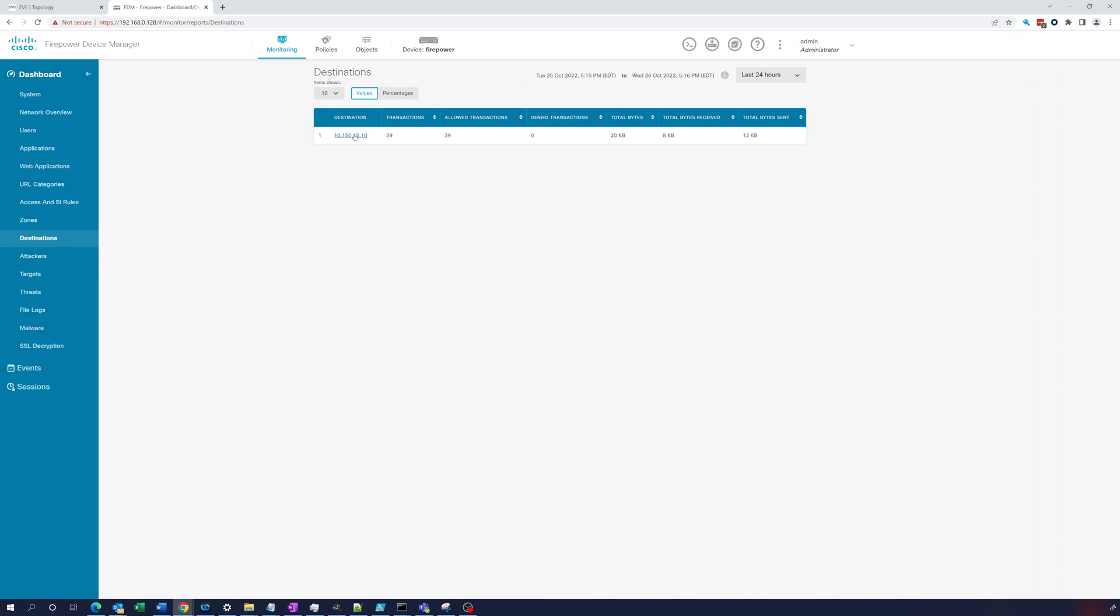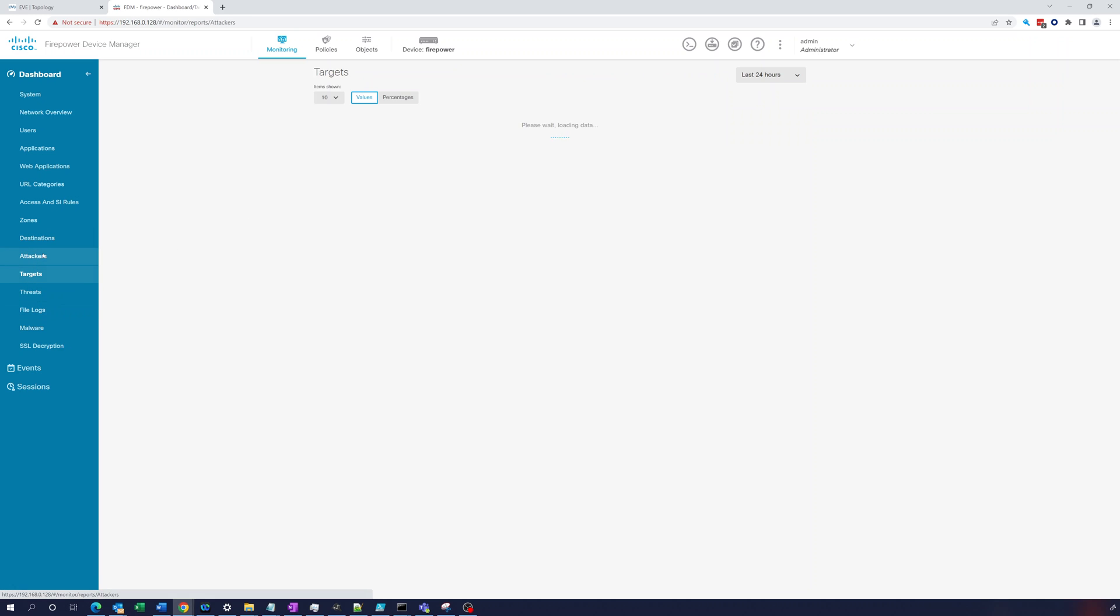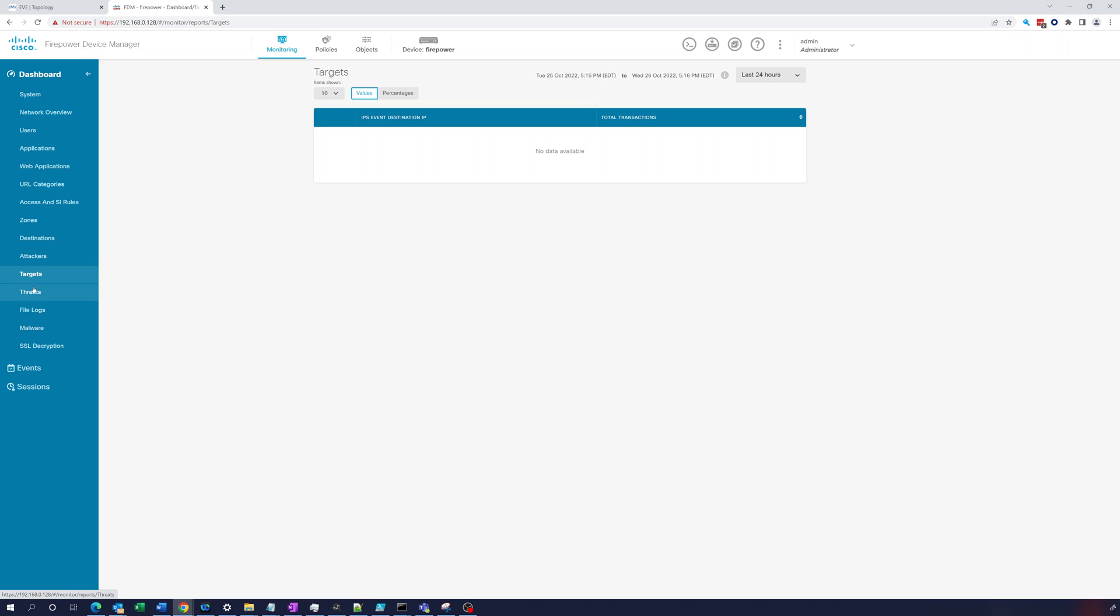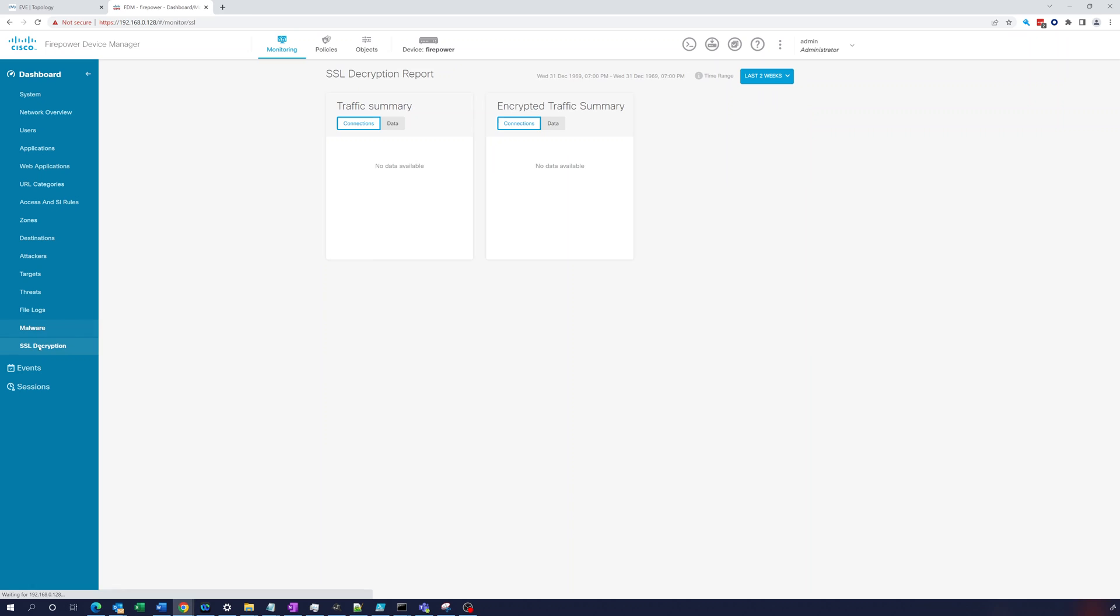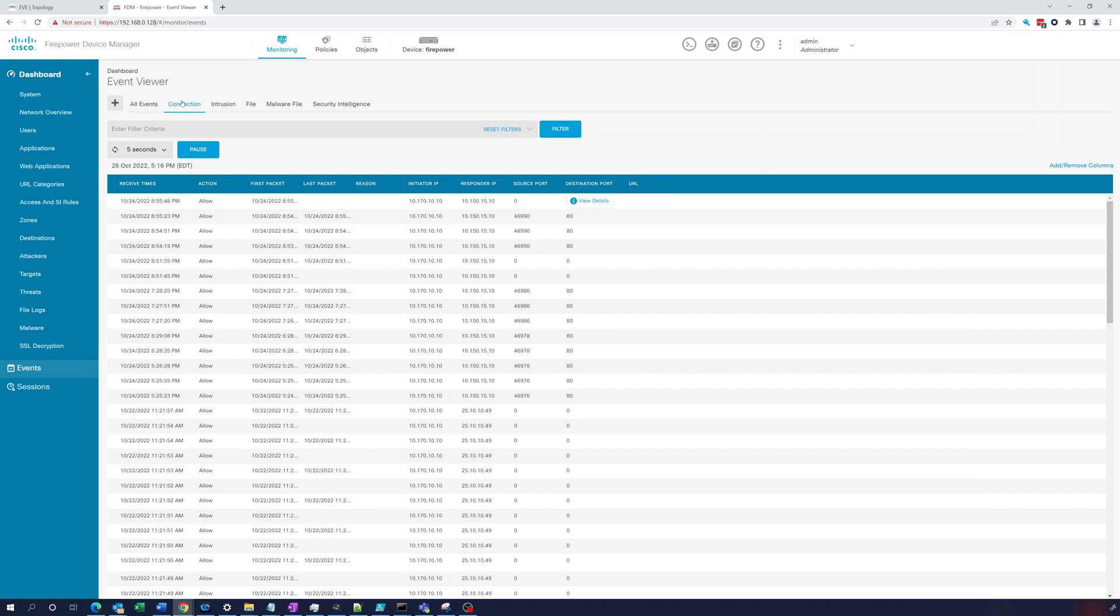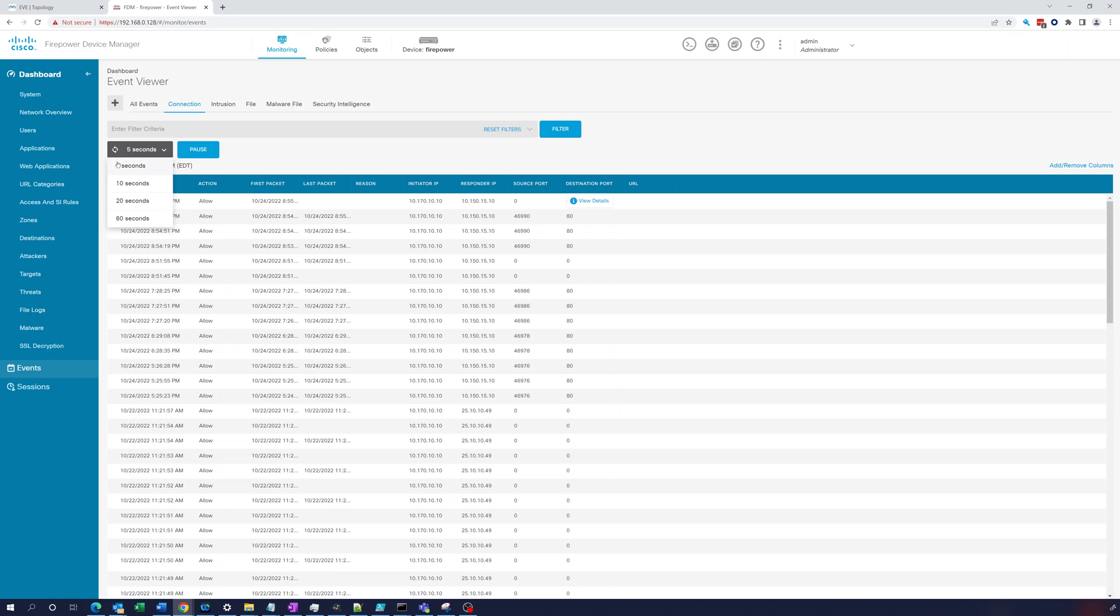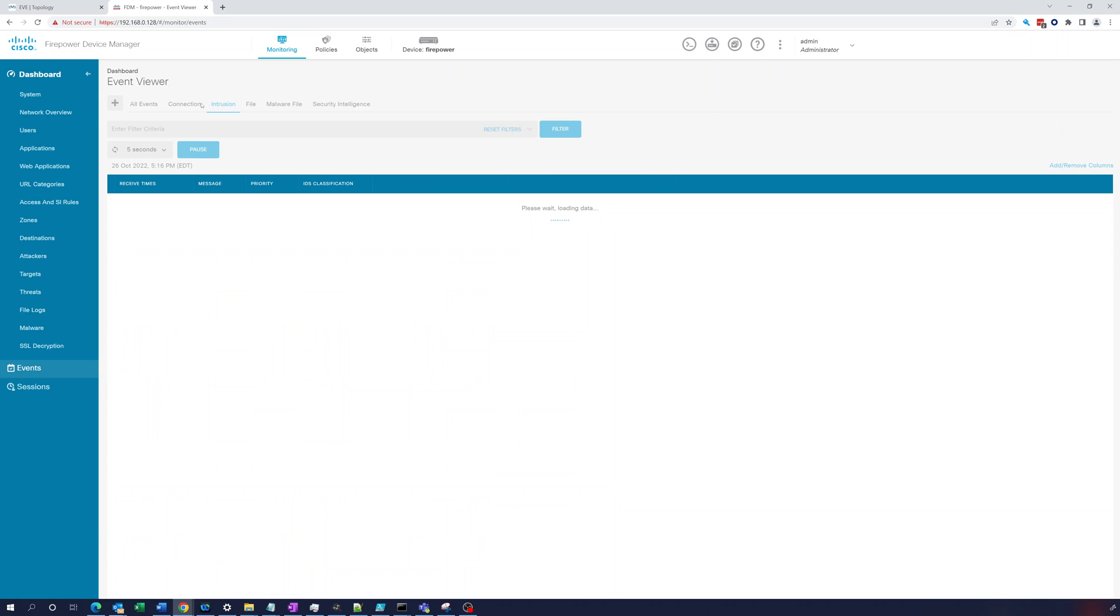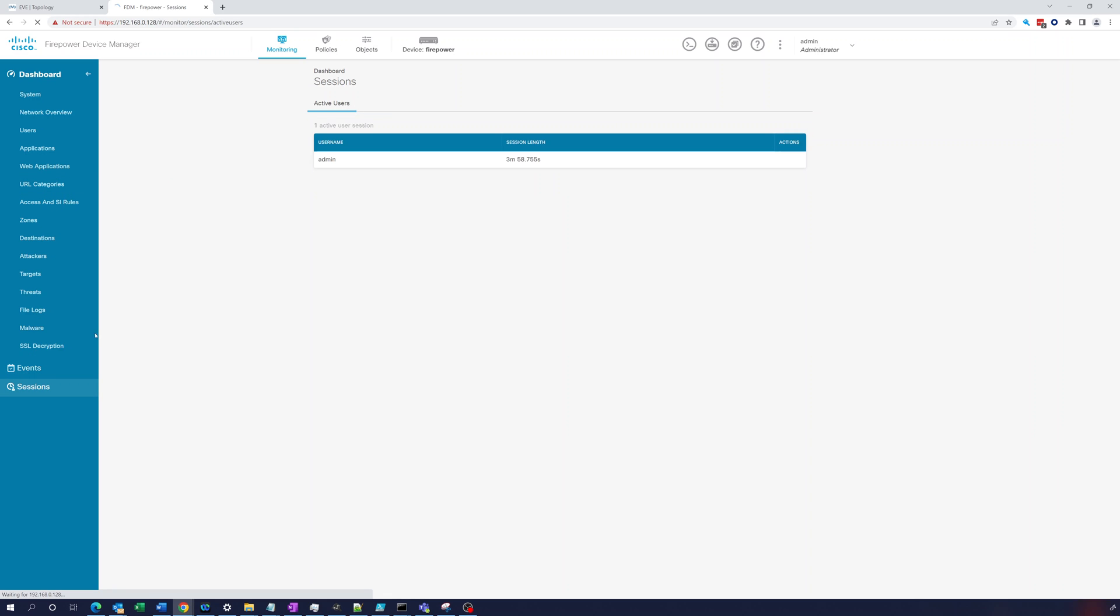Destinations. There's that 10.150.15.10. Attackers. We're not going to see anything. Targets. Nothing in there. Threats. No. File logs. Malware. SSL decryption. We're not doing that right now. So we can go to events. And connections. And here you can see initiator IP, responder IP. That's a ping. And that's going to port 80. Intrusion. All this stuff we're not really using right now. And sessions. That's just going to be the admin session.